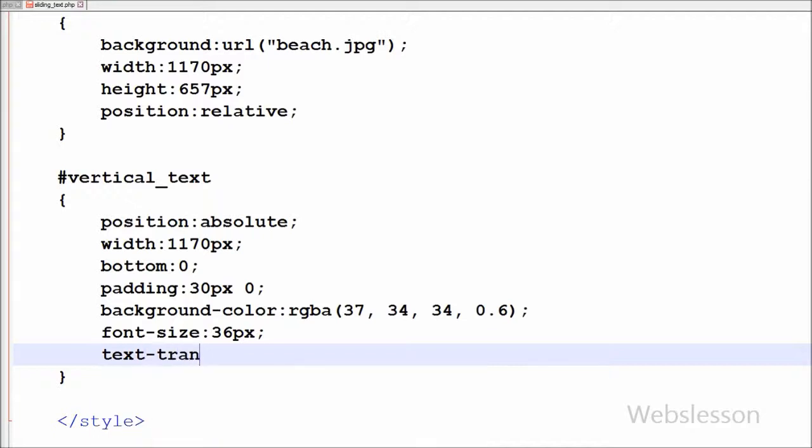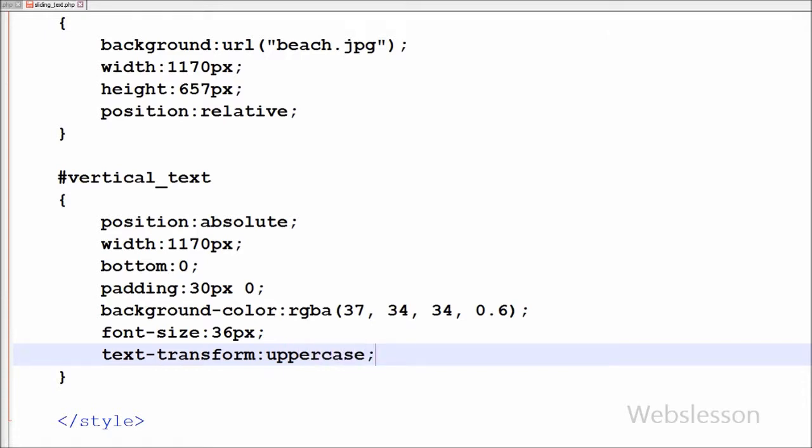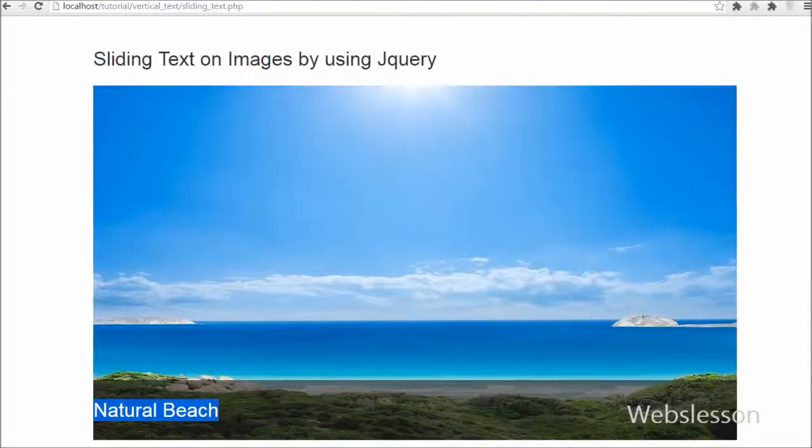Now I want to get all text in uppercase order, so I have written text-transform property with uppercase. This will convert text to uppercase.